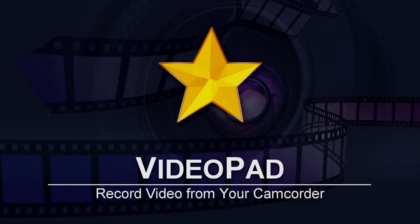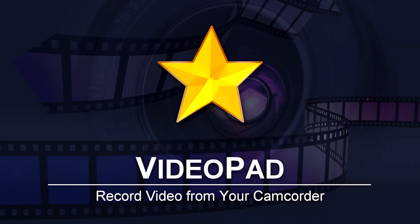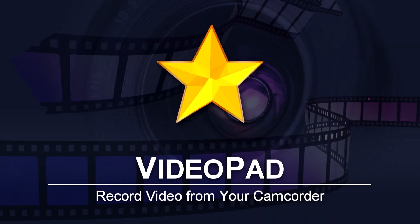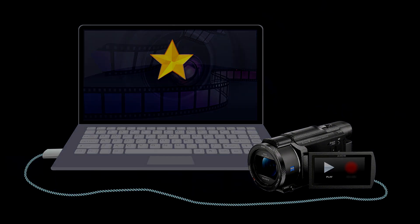How to record video from your camcorder into Videopad. Plug your camcorder into your computer and then turn the camera on in play mode.